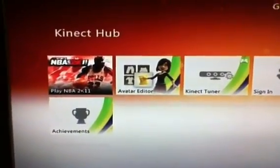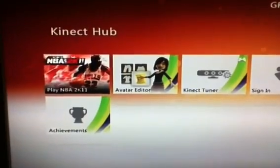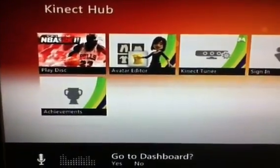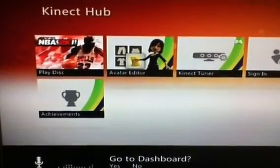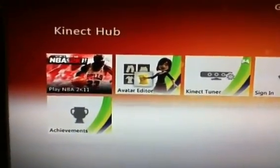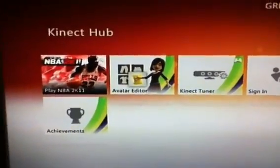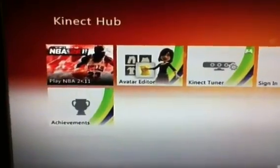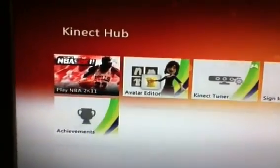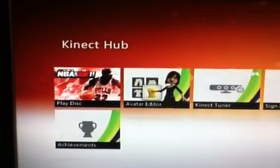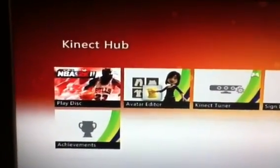Xbox dashboard. Dashboard — yes. See, sometimes it doesn't pick up, so: Xbox... dashboard... yes. And that takes us to the dashboard.